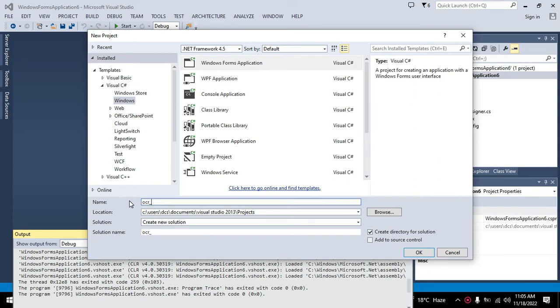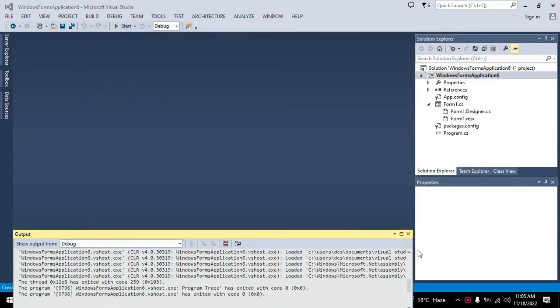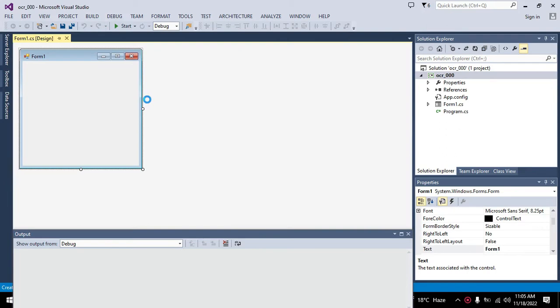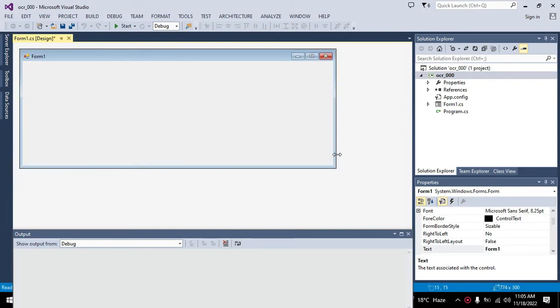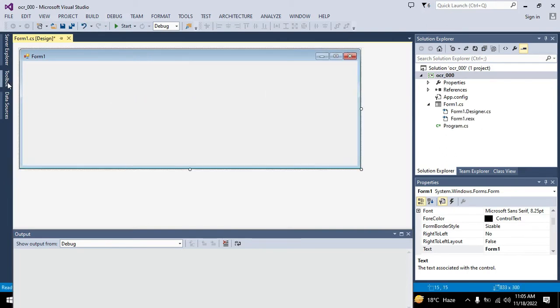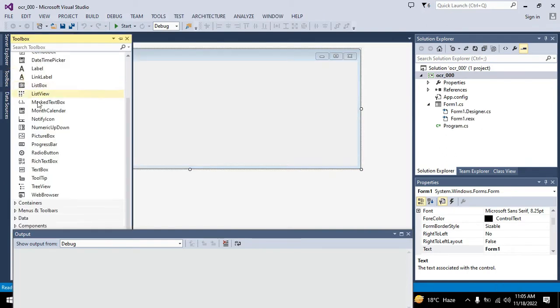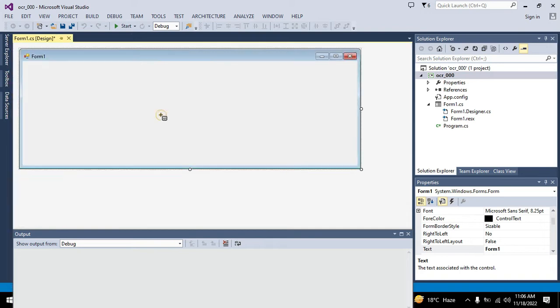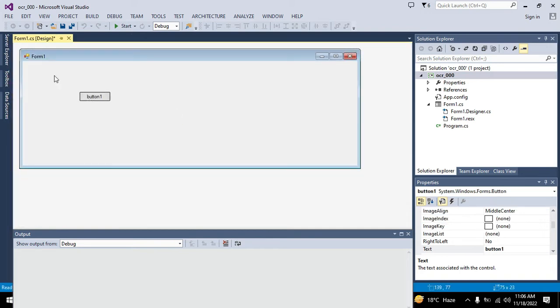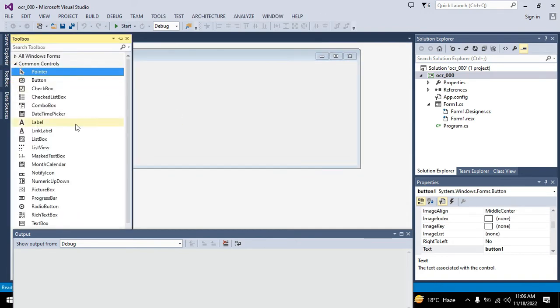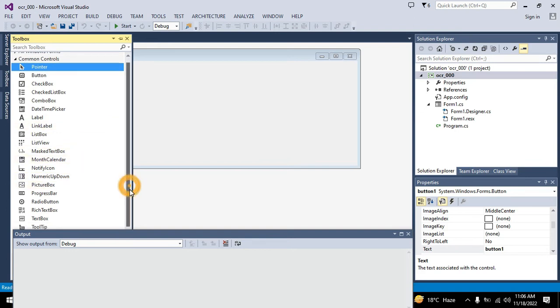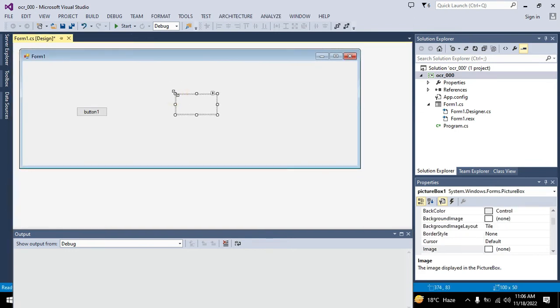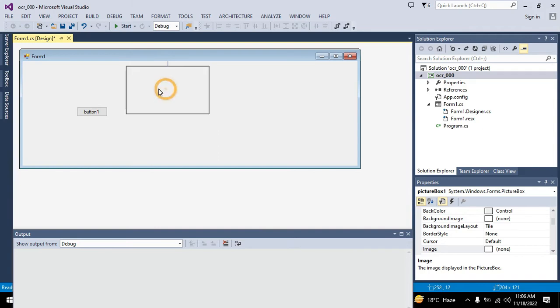Now we need to go to Toolbox, go to push button or button. This is our push button one. We will take one picture box or two picture boxes. In one we will show our image, and in the second we will show the OCR characters.